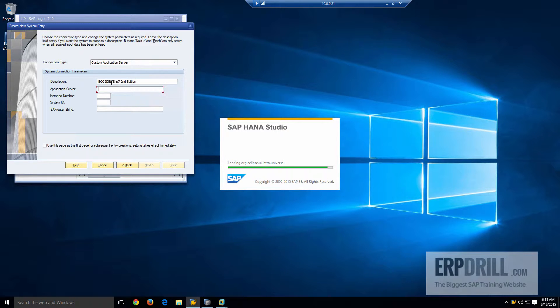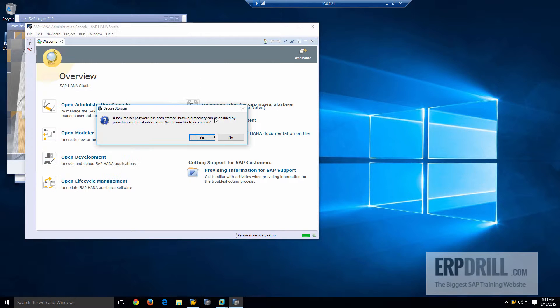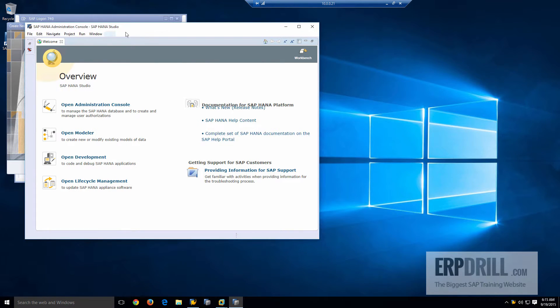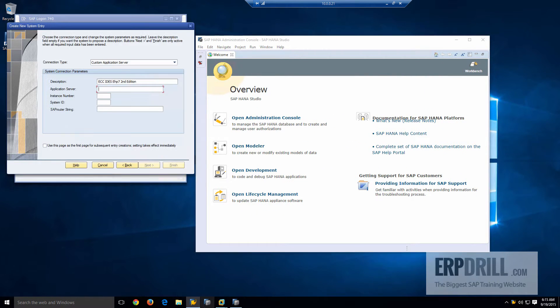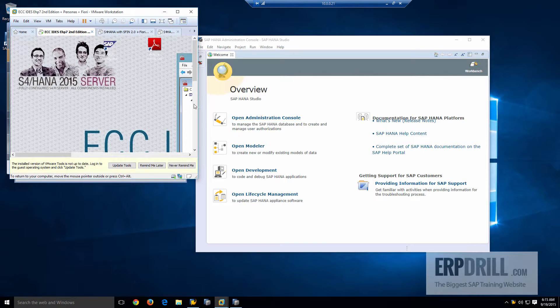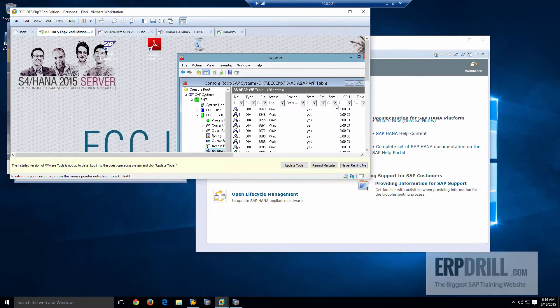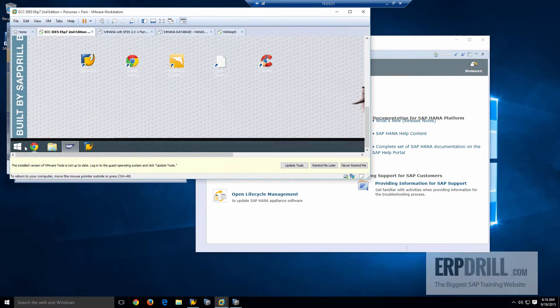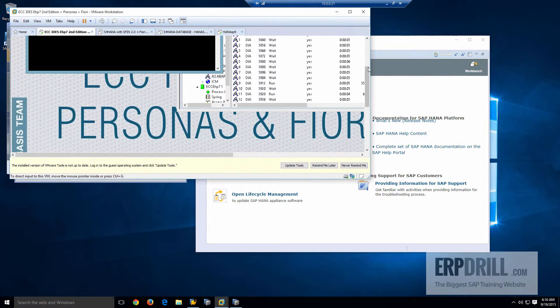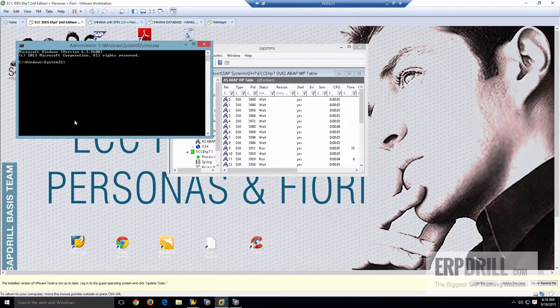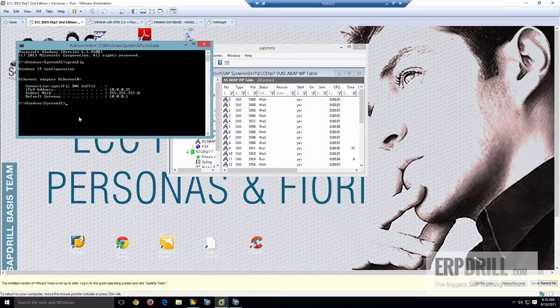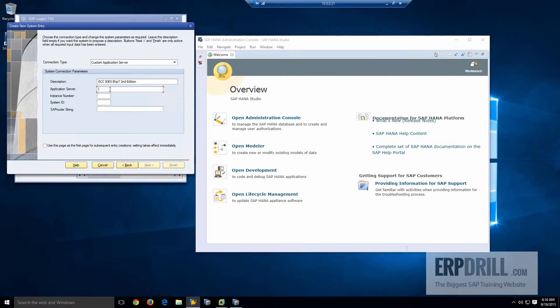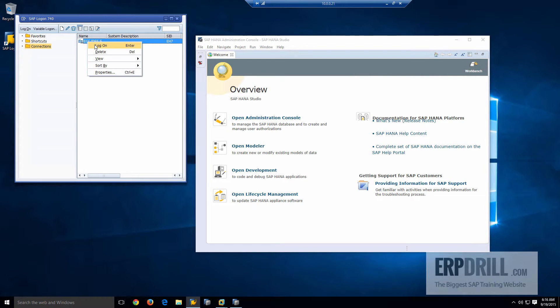You could do that as well. So we go add an entry and this is the ECC IDS EHP 7 second edition. And the application server is, you have no idea what the application server is. So let's go back to the virtual machine and set up the application server. So the application server is also the IP address of the server. IPC config is 25. So my IP address, application server is 10.0.0.25. This will change for you when it comes to your network. Instance is zero. EH7. Finish. Now I should be able to log in to my virtual machine from my desktop.